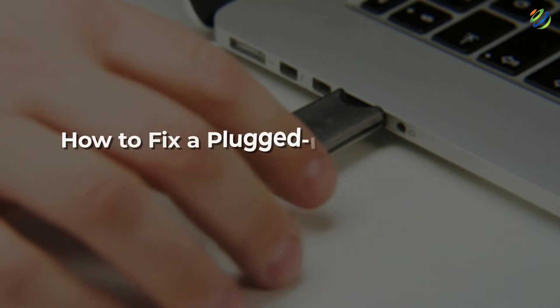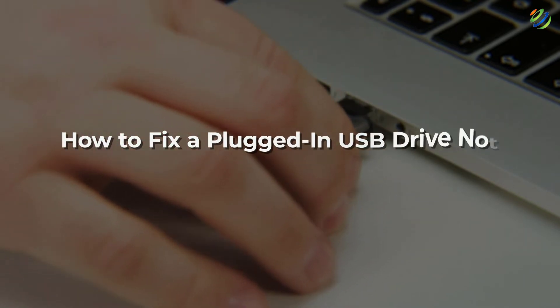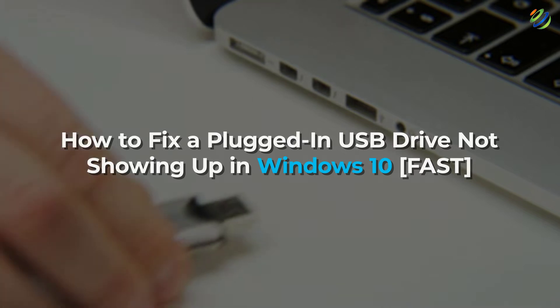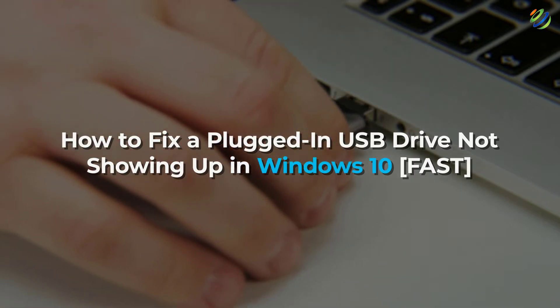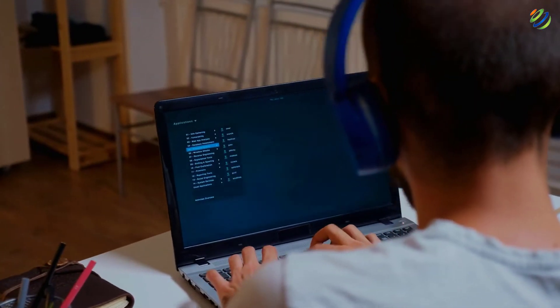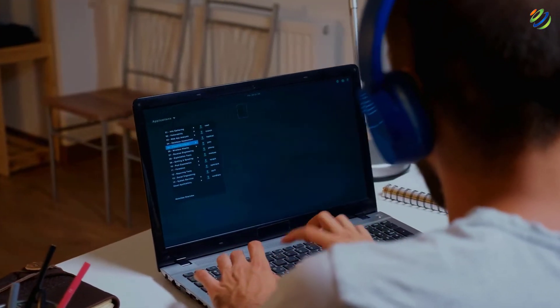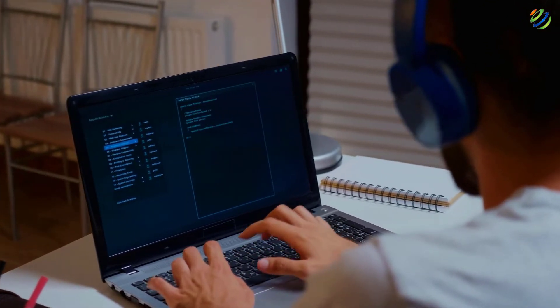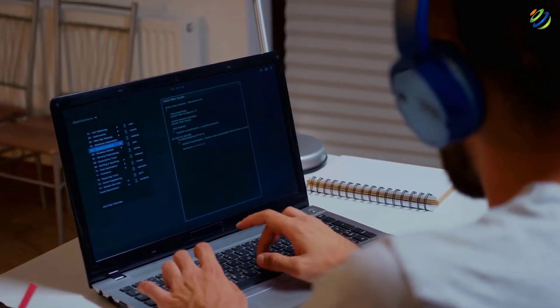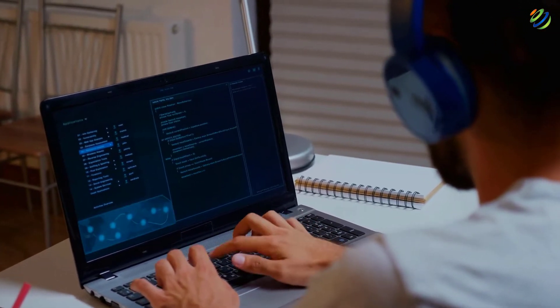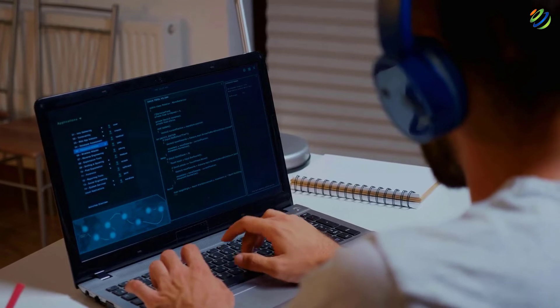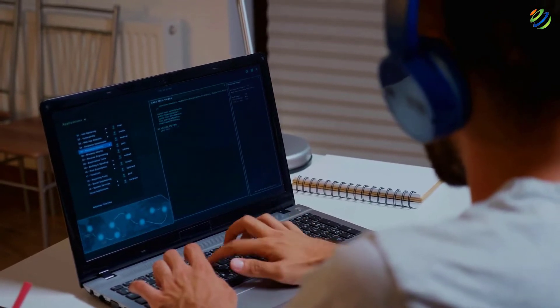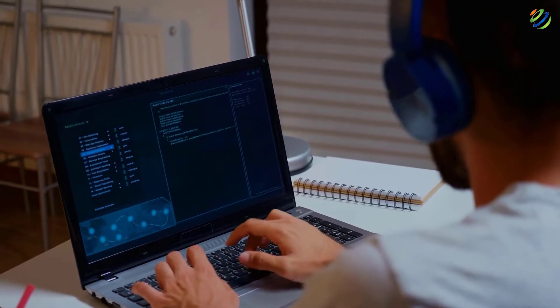In today's video, we are going to talk about how to fix a plugged-in USB drive not showing up in Windows 10 fast. Myself, Mohamed Zubair, and this channel is all about showing you how to become a highly paid IT pro really fast. So without any further ado, let's get started.